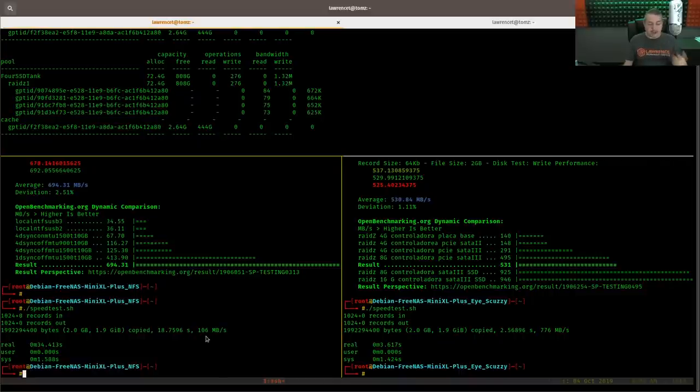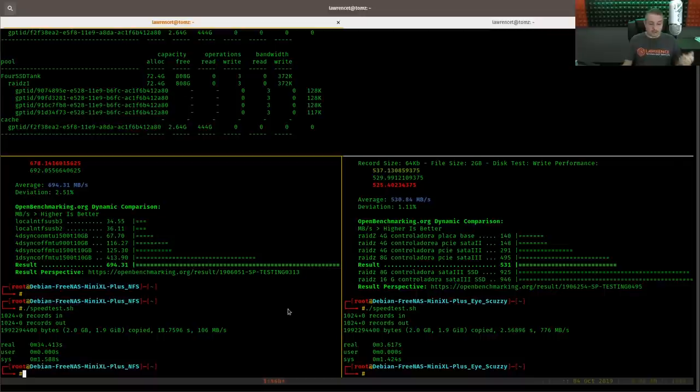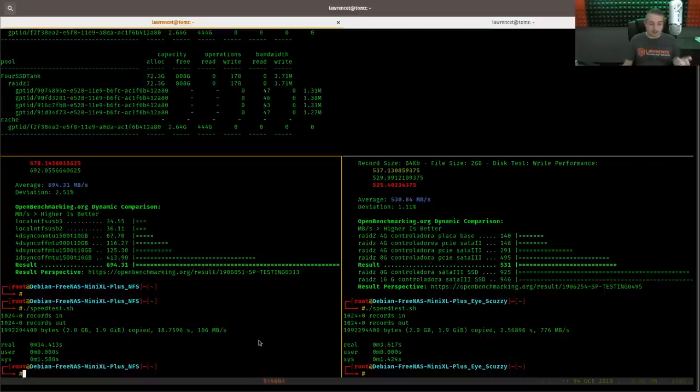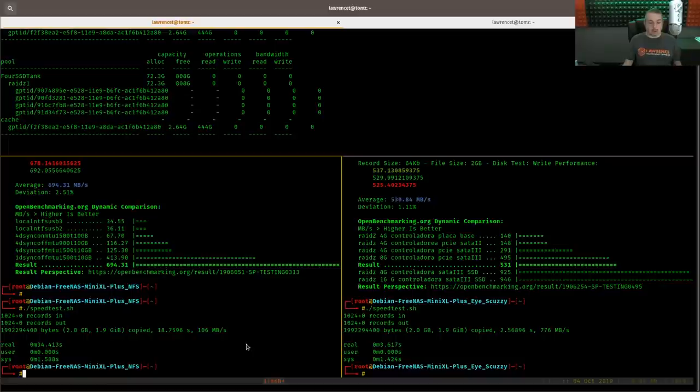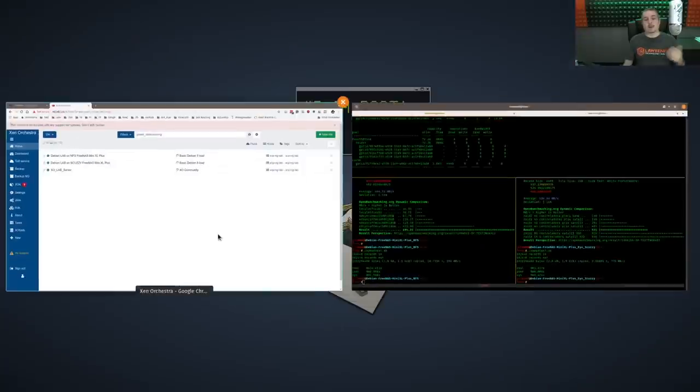So almost 90% of our speed is just gone. So it's substantially, and I'm not going to bother running this test. It's going to be the same. It's going to be really, really poor performance.